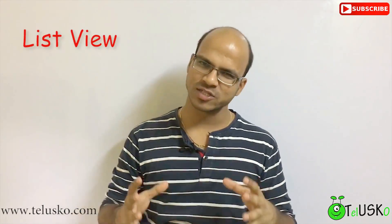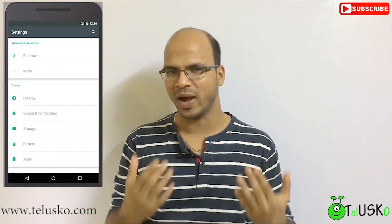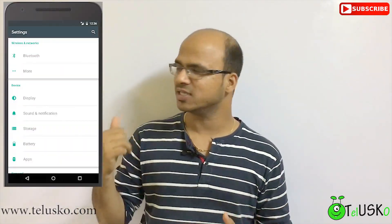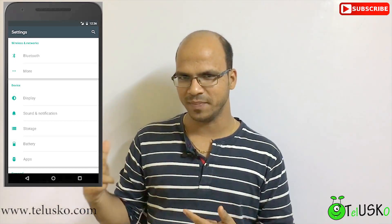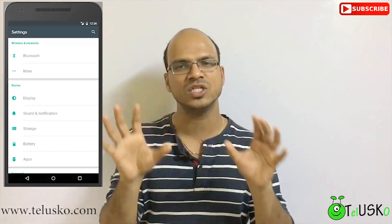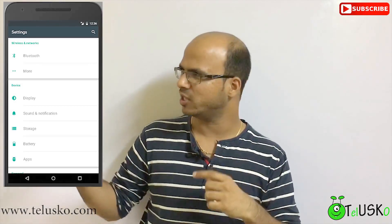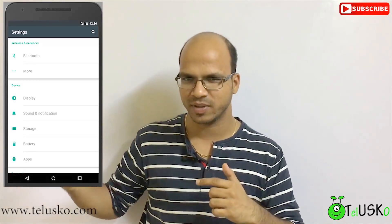Welcome back, this is Navin Reddy from Tedescode Learnings, and in this video we'll talk about ListView. What is ListView in Android? When you go to Settings in your mobile phone, this is how it looks. You can see the elements in a list format — we have the first element, the second element, the third element.